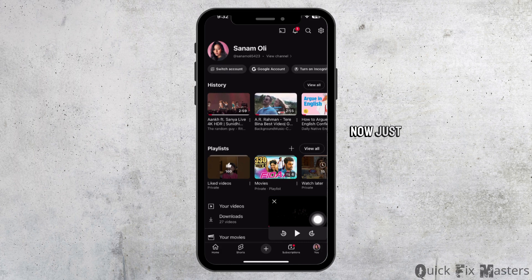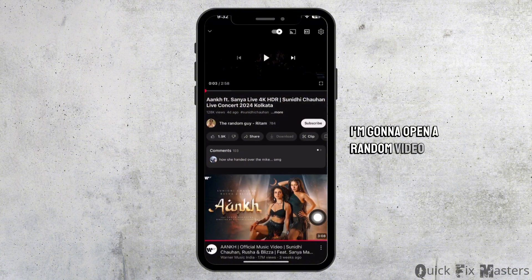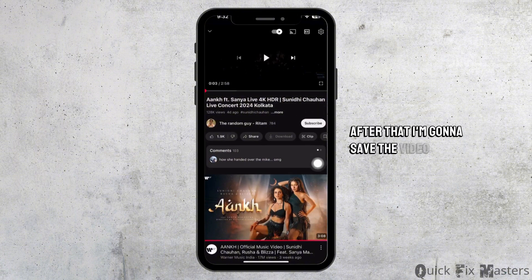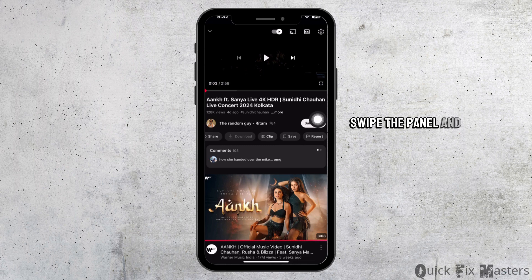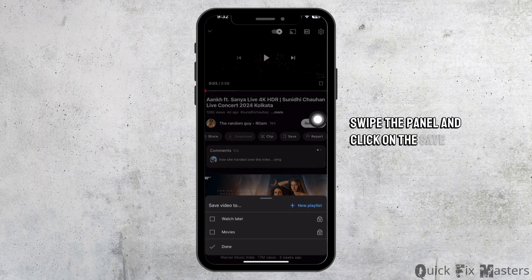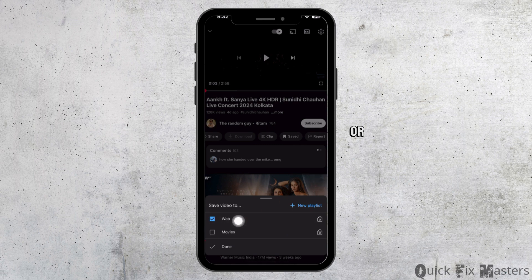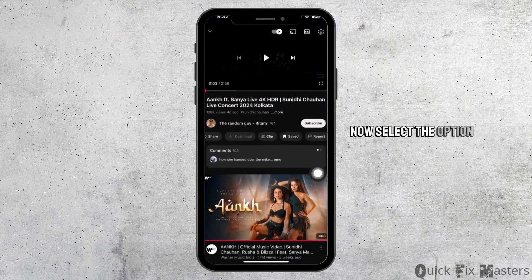Now just to show you guys more clearly, I'm gonna open a random video. After that, I'm gonna save the video. To save the video, swipe the panel and click on the save option. You can save it to your personal playlist or save it to watch later. Now select the option done.